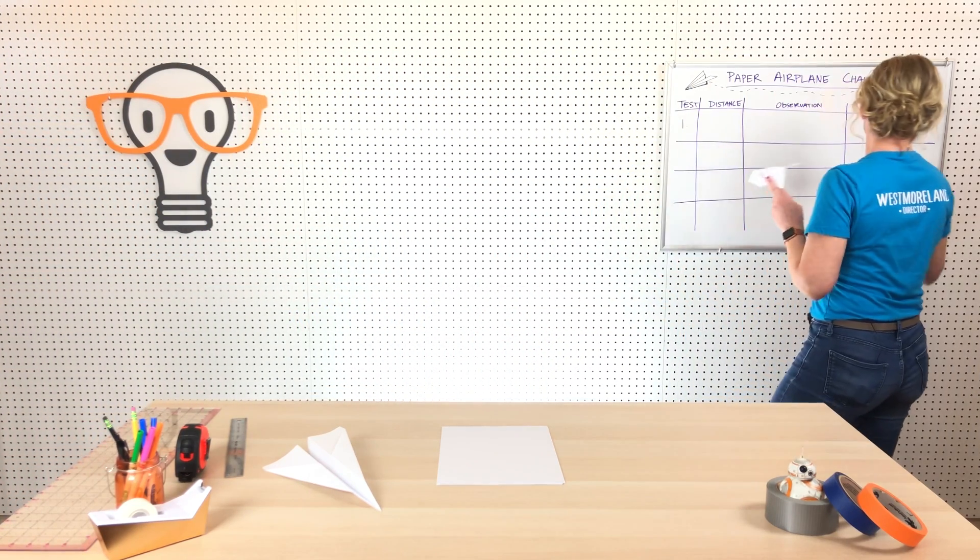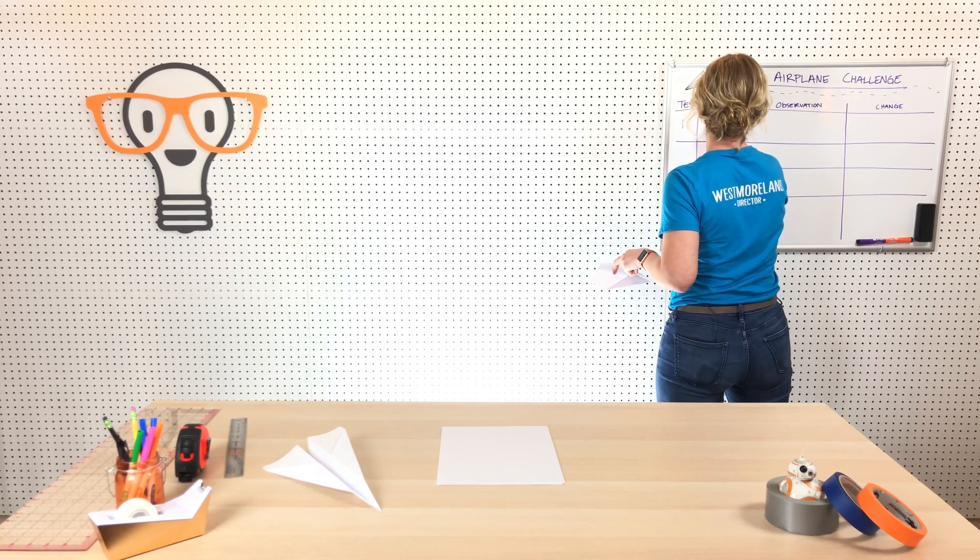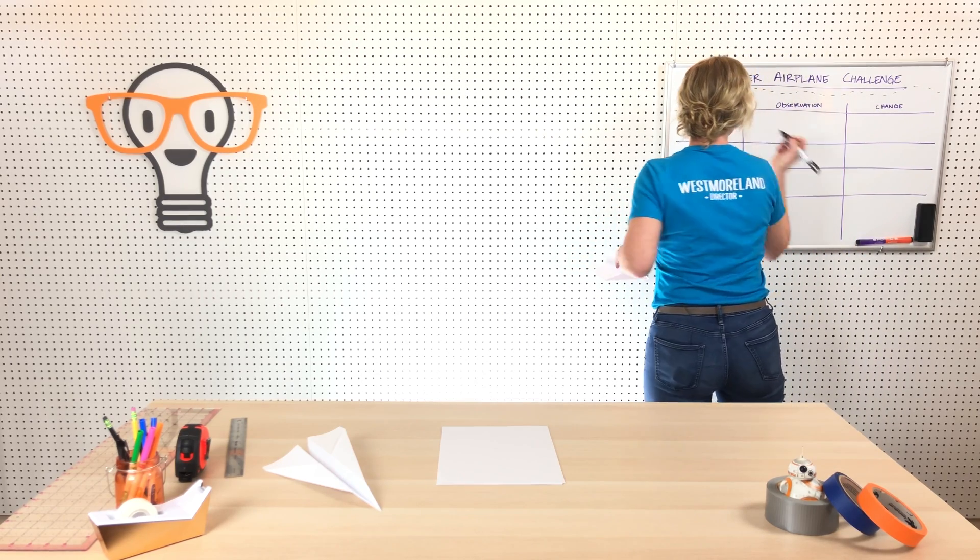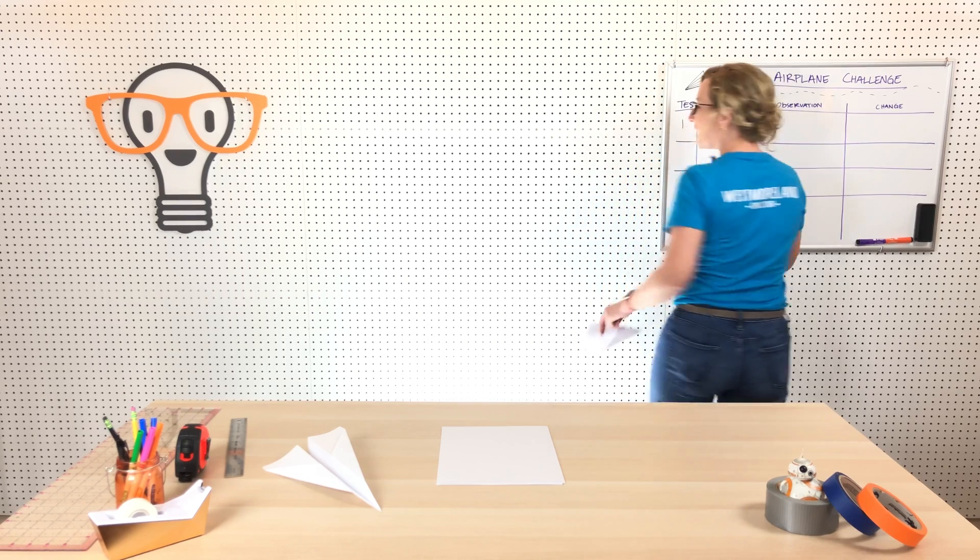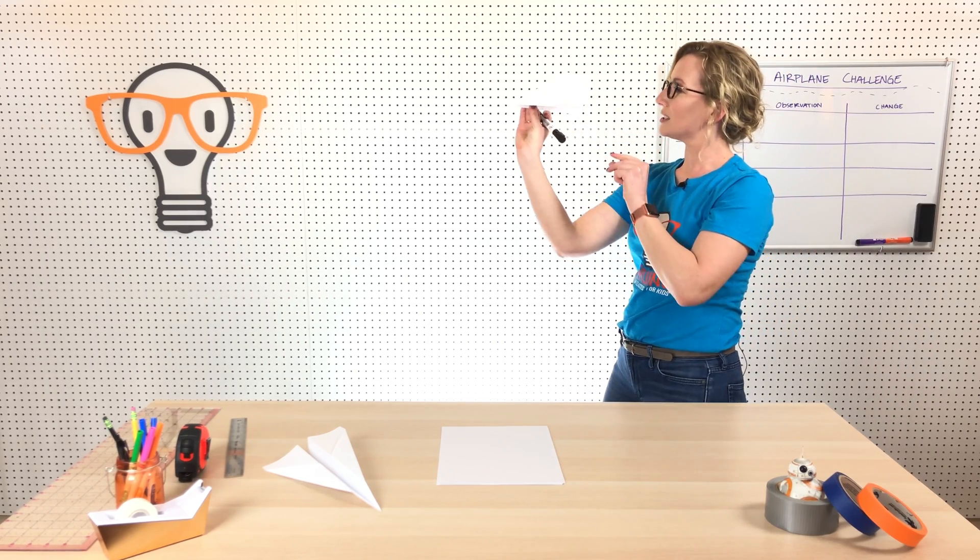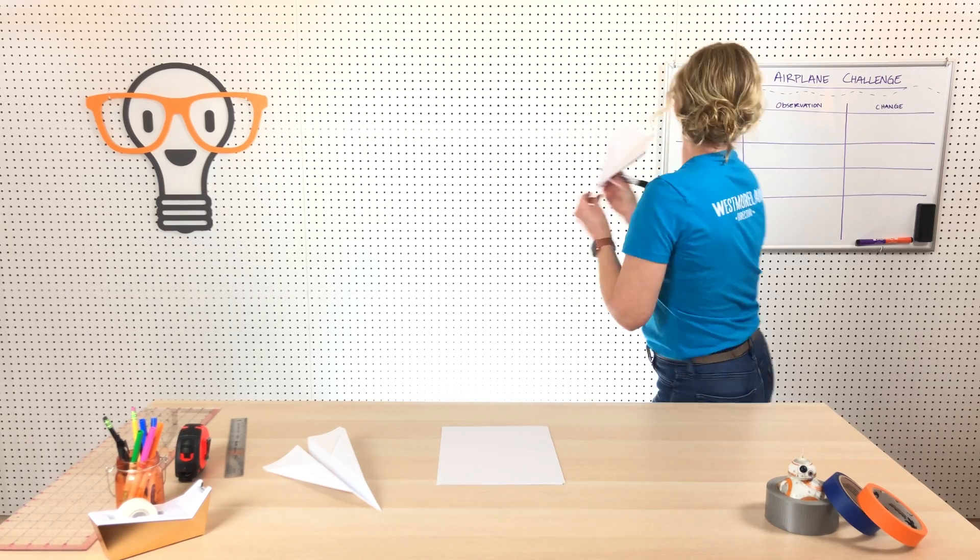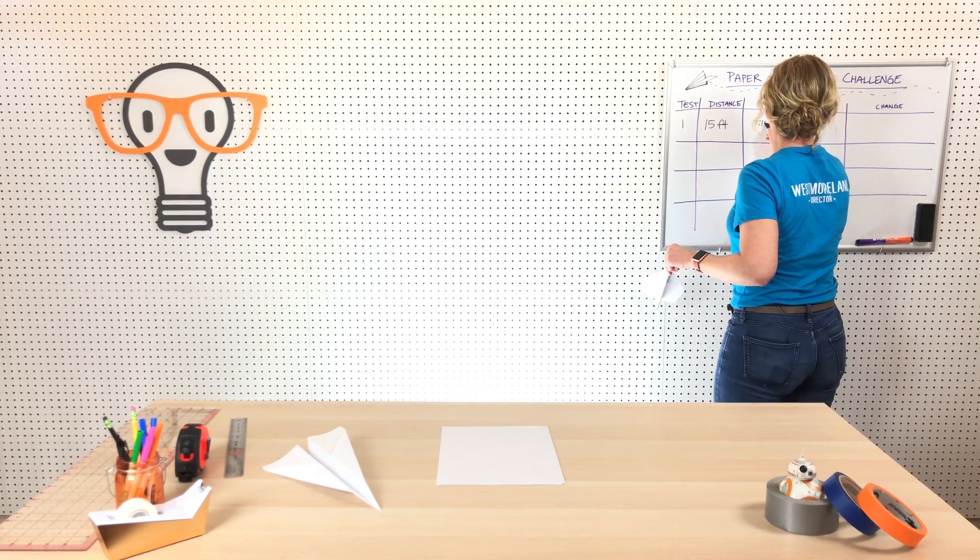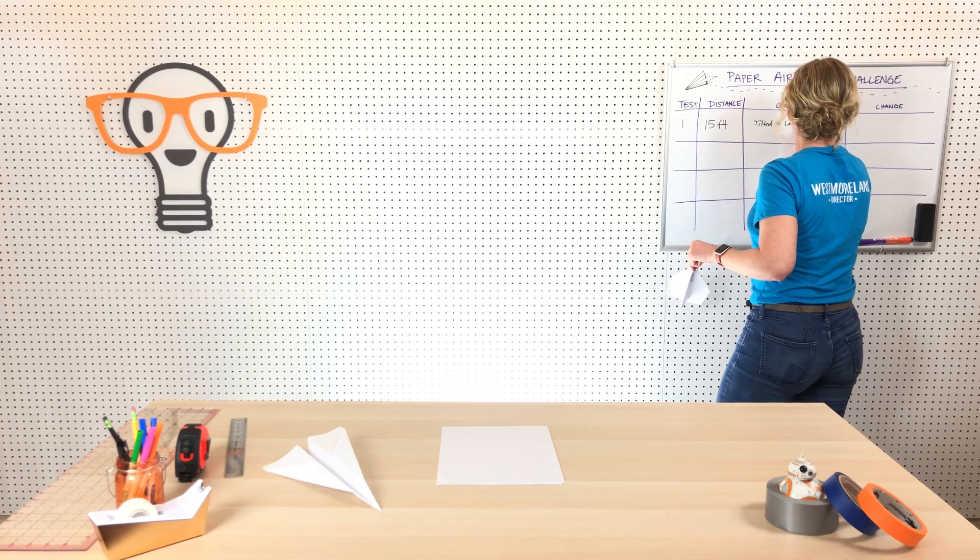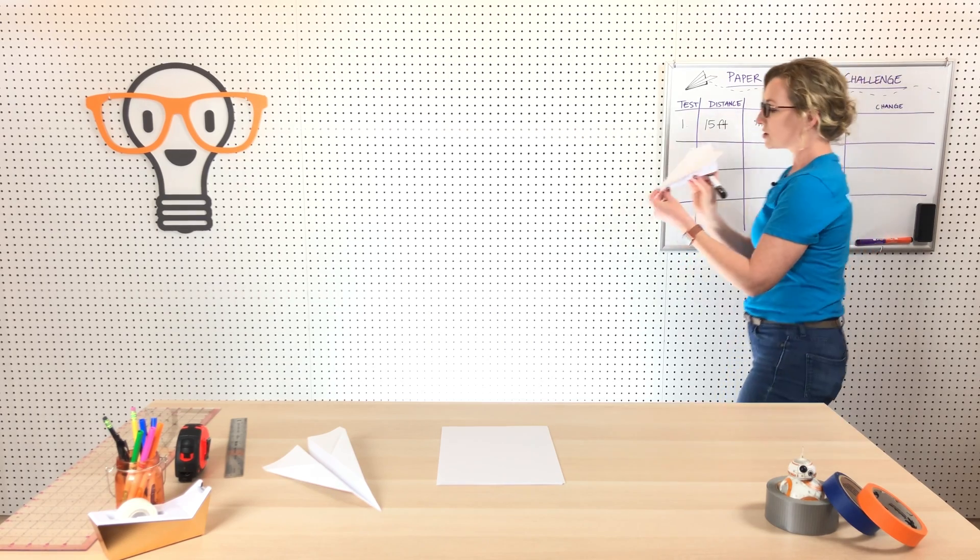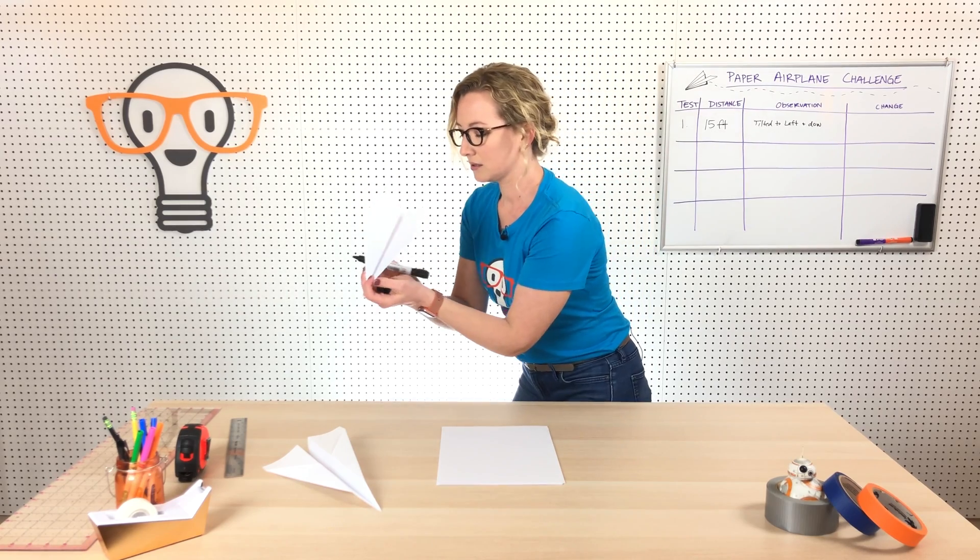All right, so it kind of curved a little bit to the left. So how far did it go, Mr. Micah? Fifteen. Fifteen feet. Okay, so my distance was 15 feet. My observation was it like turned and it kind of tilted to the left and then kind of went down like this. So it tilted to the left and down.